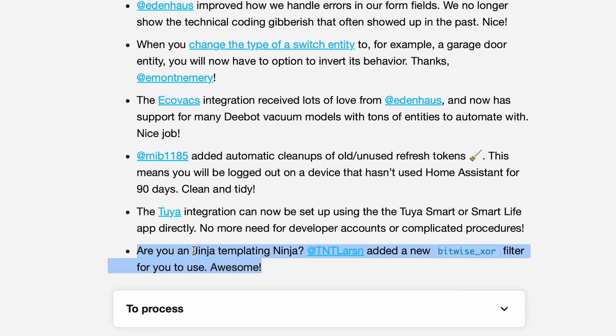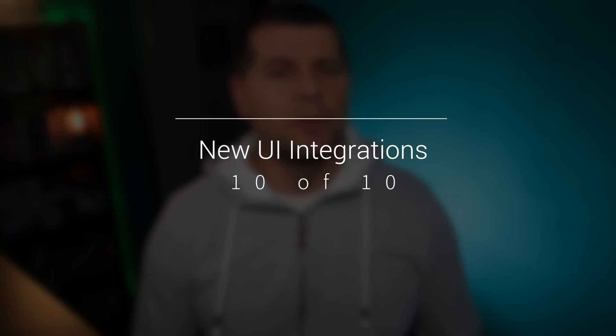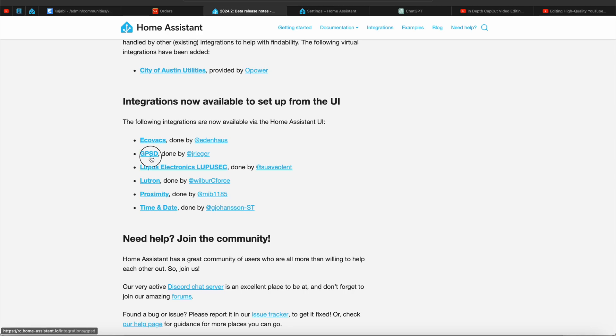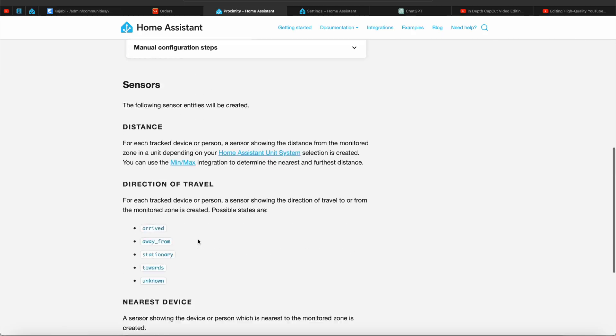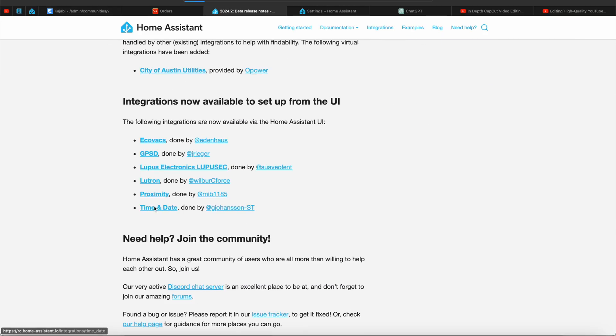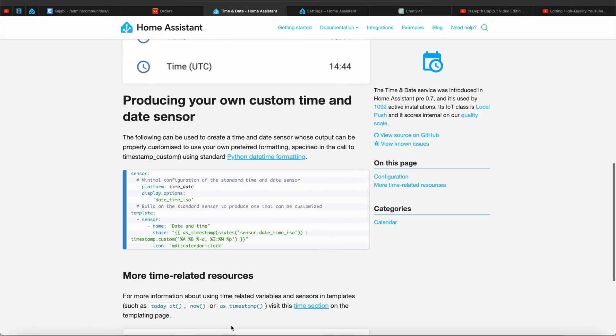Tell me in the comments if you're going to try this new Tuya integration. There is also a new Jinja template filter that can be useful if you are a template ninja. New integrations that can now be set up right from the UI include: GPS information collected by GPSD; the proximity integration, which lets you monitor the proximity of devices or persons to a particular zone and the direction of travel; and the time and date integration, which allows you to create sensors for the current date or time in different formats. There are also quite a number of new regular integrations in this 2024.2 release.